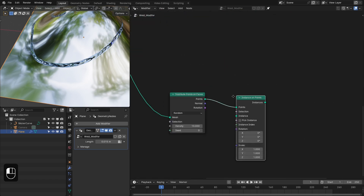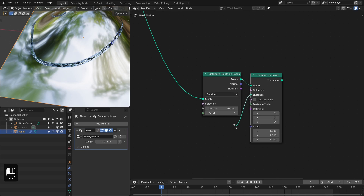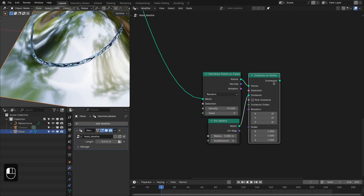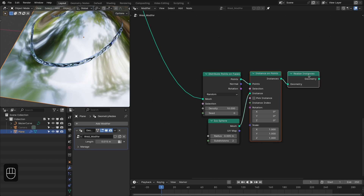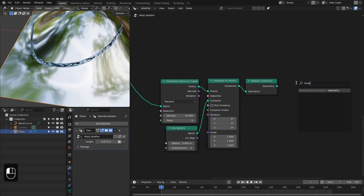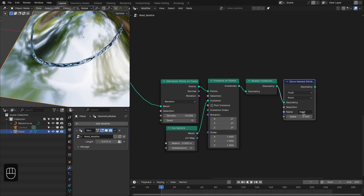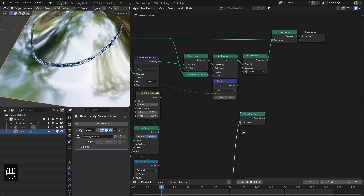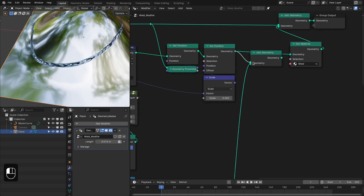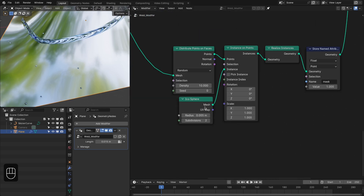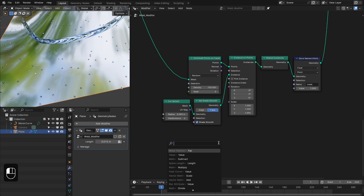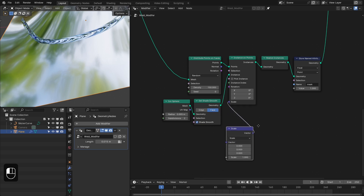Then add Instance on Points and we're going to instance an Icosphere — the radius should be 0.005, with two subdivisions. We need to realize this because we're going to use the same material, and we also need to store the mask since our material is driven by the mask. Make this one and then join them with the stream before the Set Material node. We have these particles — let's make them shade smooth and set density to 150.